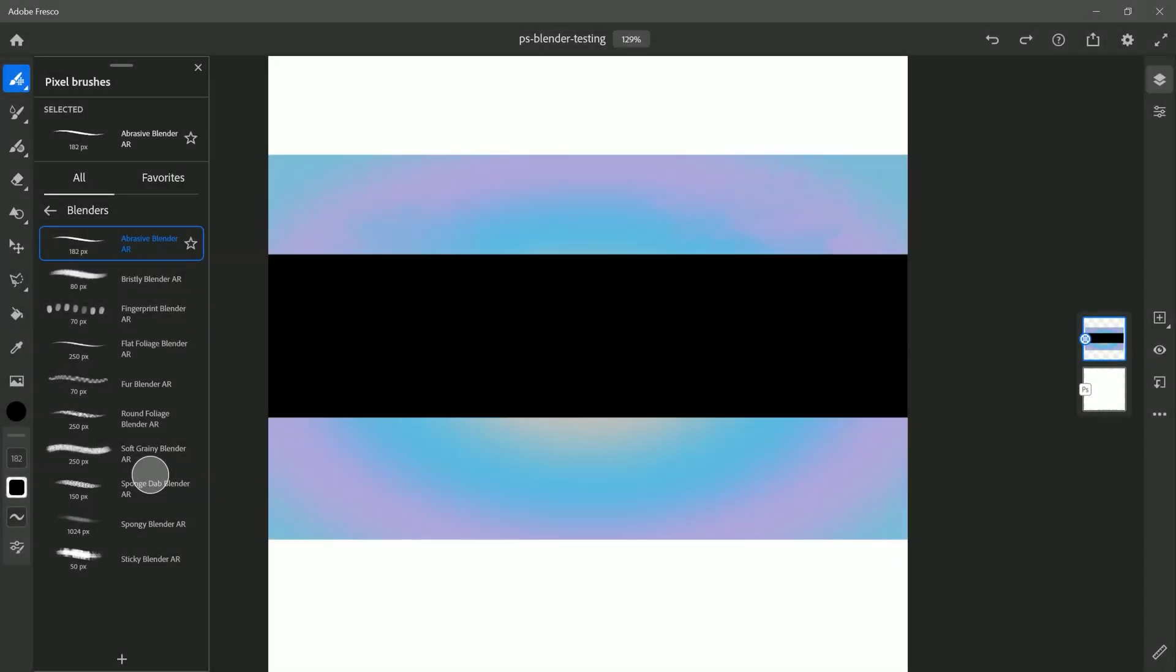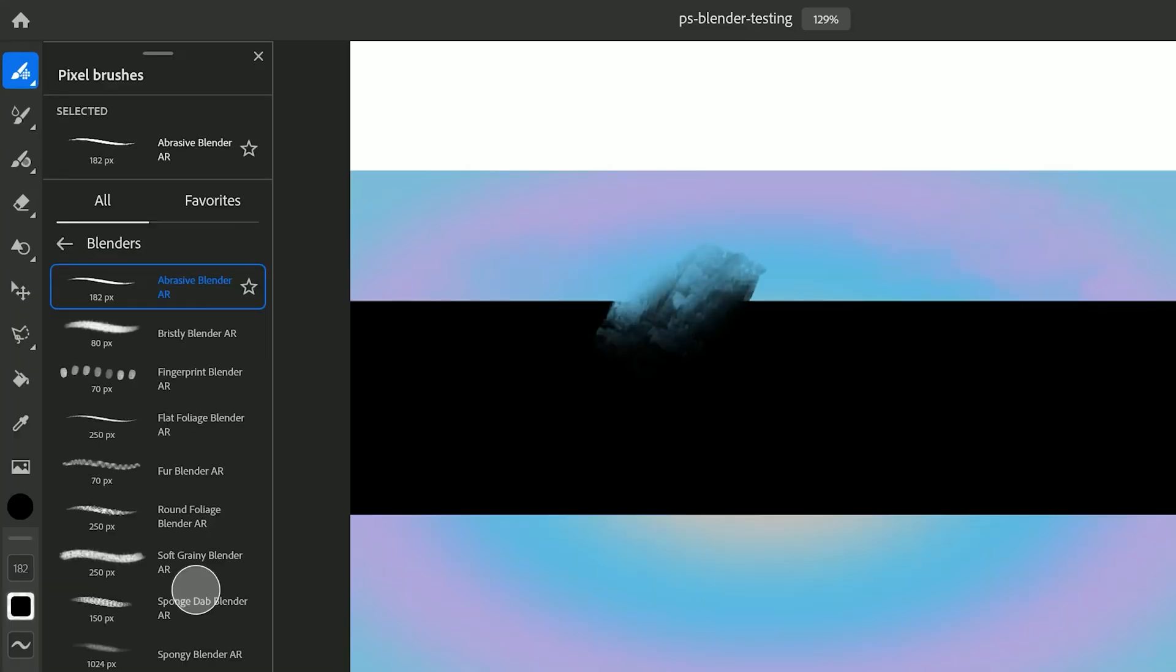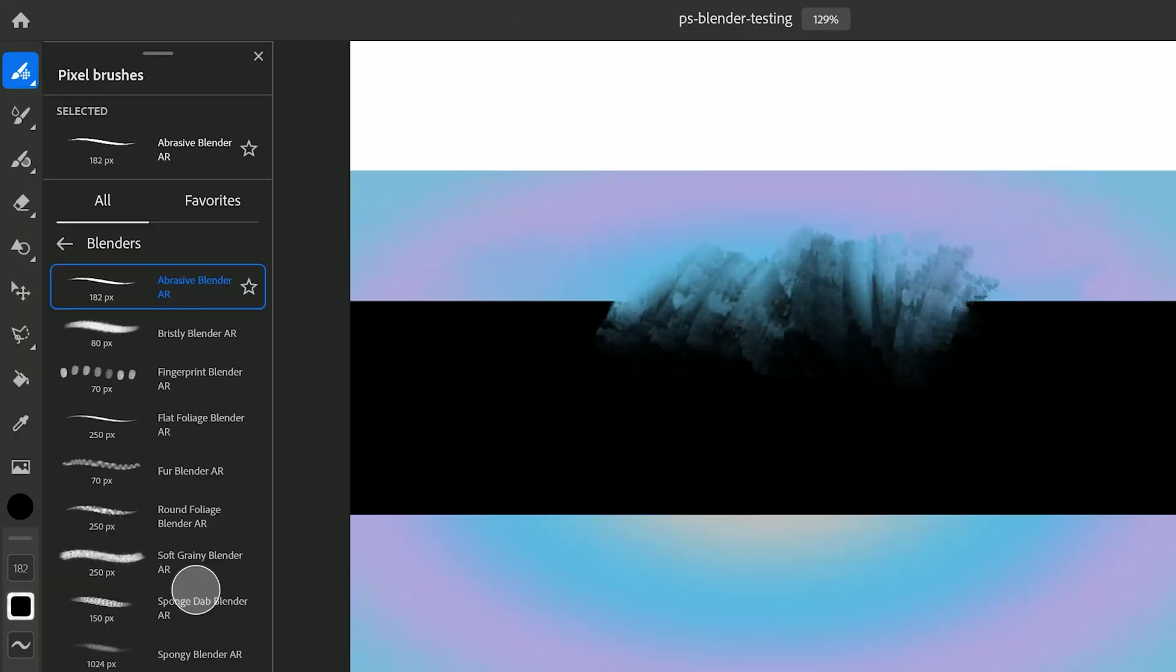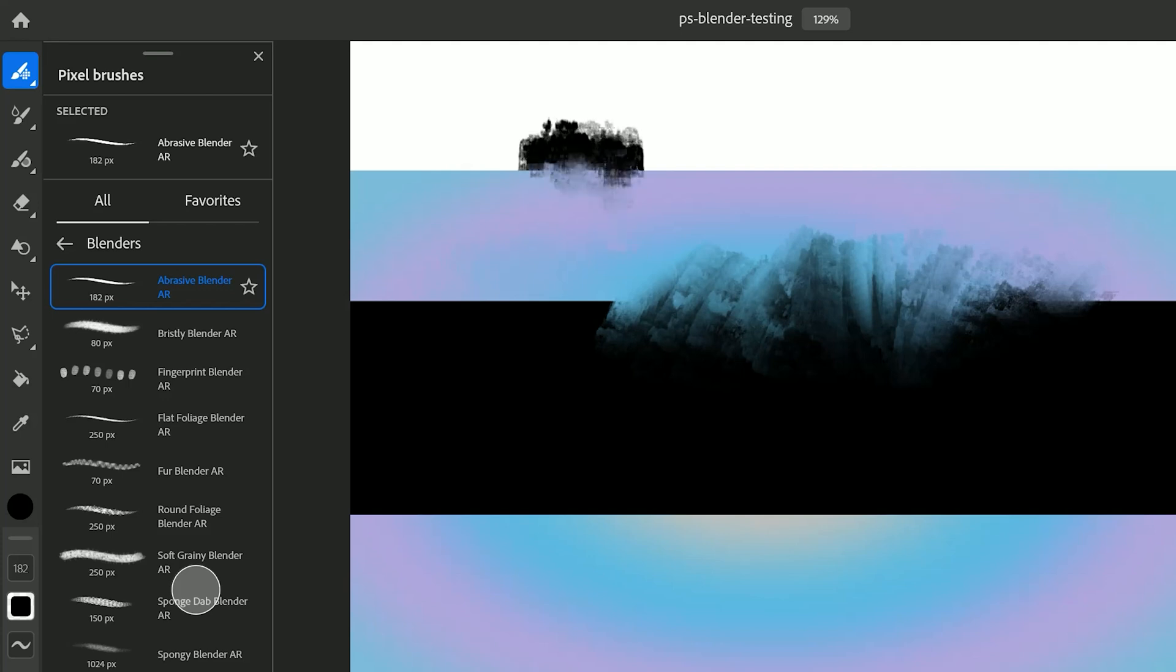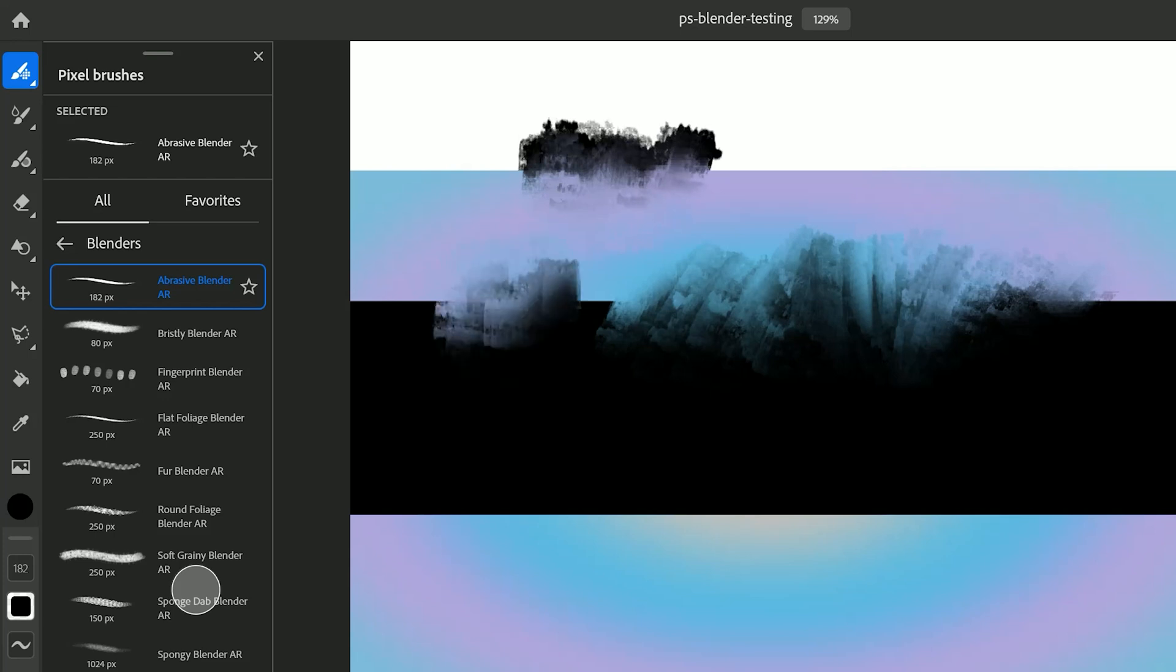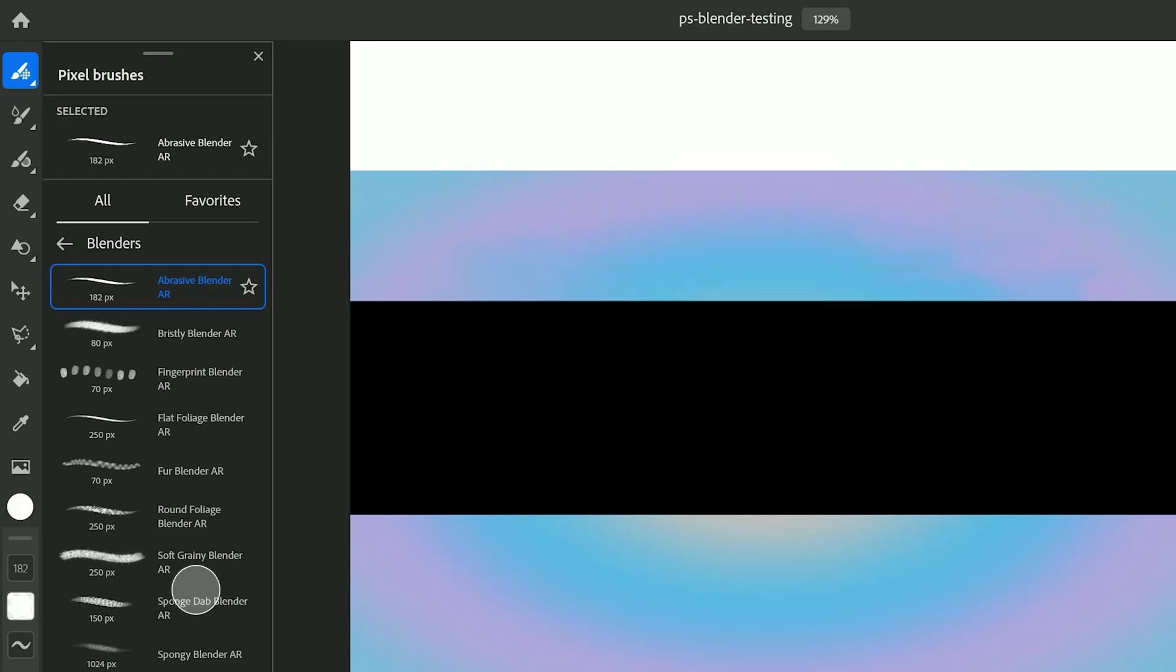Now let's try these brushes in Adobe Fresco. I have Abrasive Blender. Paint with that and you can see it works just like it does in Photoshop. Because of how Adobe Fresco supports blenders things do get a little bit funky when you try to paint on a transparent edge. So you'll want to be painting on a layer that has something on the background. Or alternatively I could switch to white or the background color and that fixes that problem.